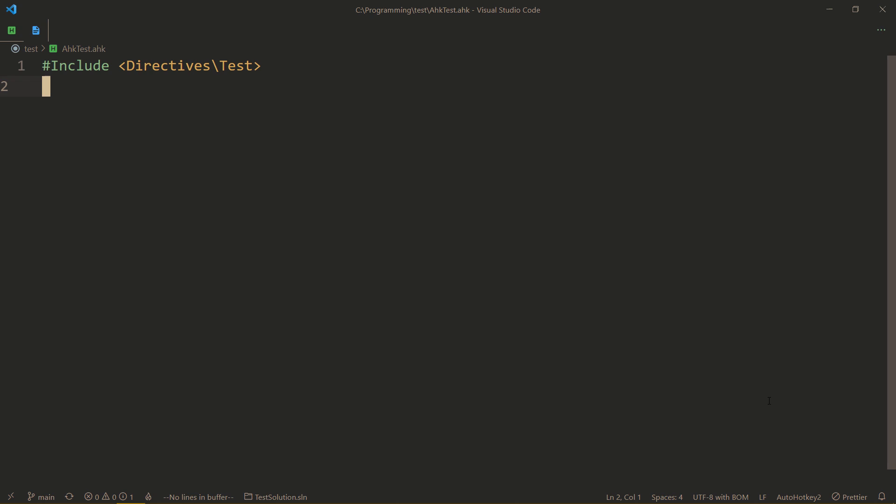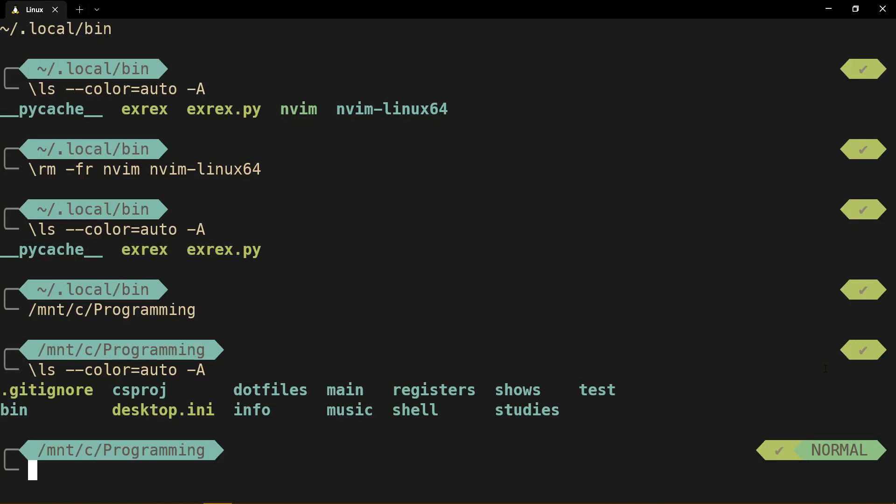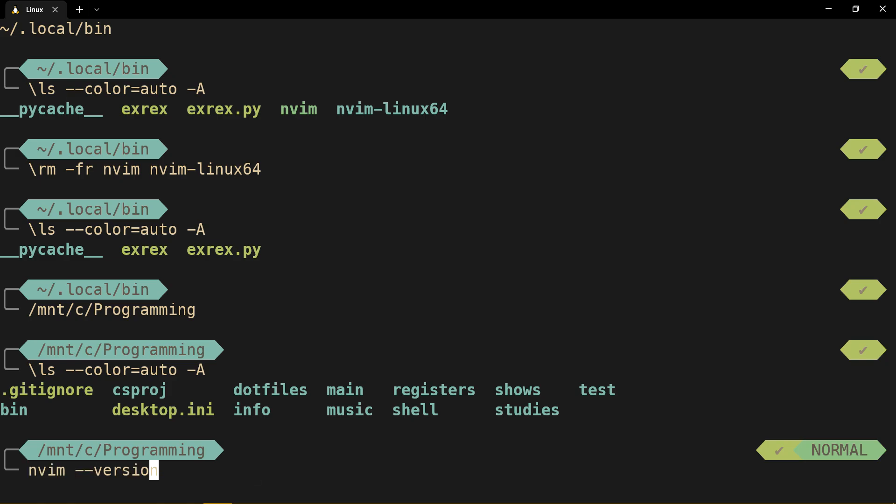So today I booted up VS Code only to find an error message saying this extension requires NeoVim 0.8 or higher. The thing is, I tried installing NeoVim again, updating it, but still it was on 0.7.